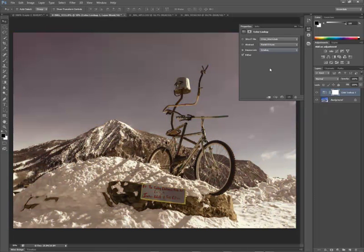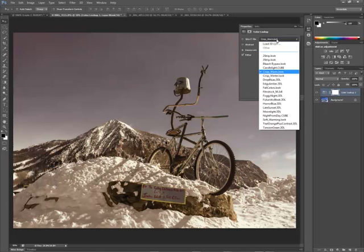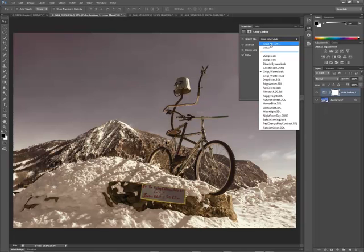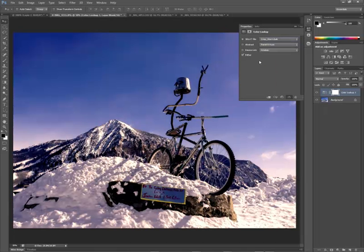And any one of these can be enhanced and added to. If you go out on the web and find lookup tables available, you can add them into Photoshop. And you can simply load them here within this dialog box. In this case, I'm going to go back to the crisp warm look.